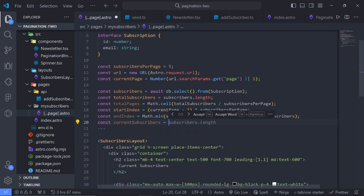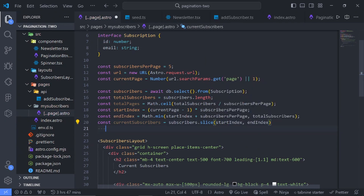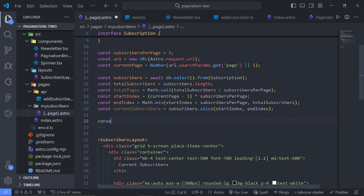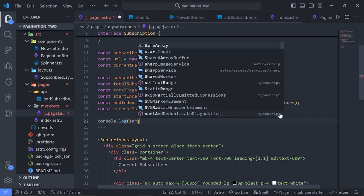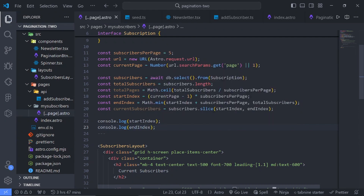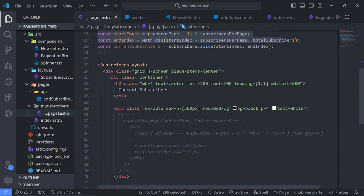Now we get the current page's subscribers by saying `const currentSubscribers = subscribers.slice(startIndex, endIndex)`. So if the start index is zero and end index is five, we're slicing and showing the first five subscribers. I'll console log the start and end index to verify, then we display the data using `currentSubscribers.map()`.